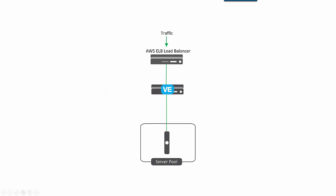In the simplest Big IP configuration, traffic goes through an AWS Elastic Load Balancer through the Big IP VE and to the Application Server, which Big IP views as being part of a server pool.